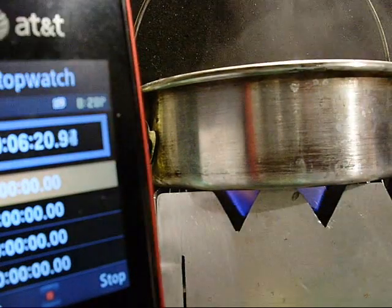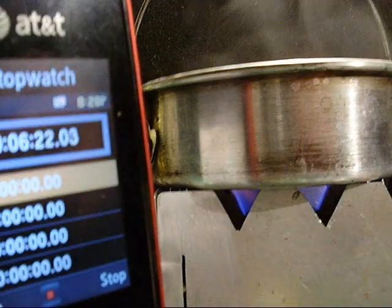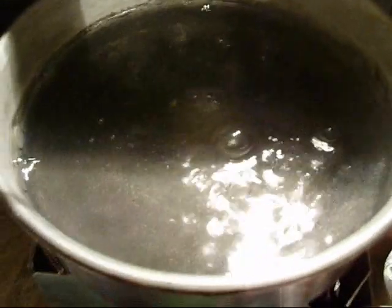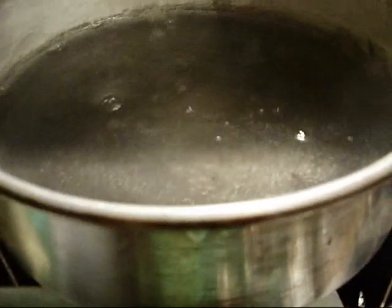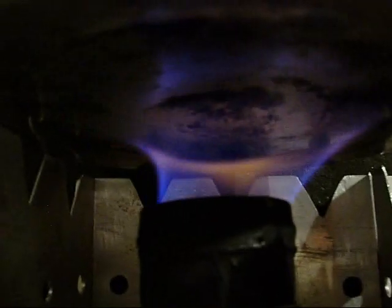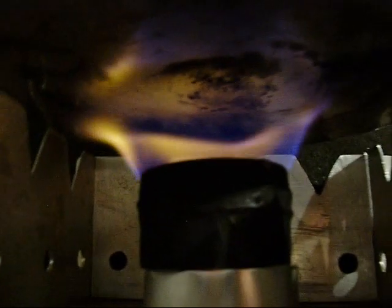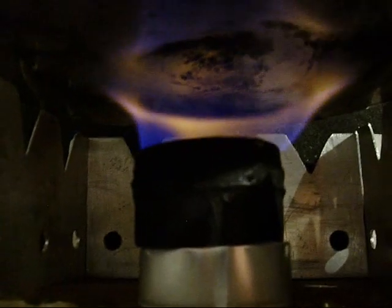And we've got a boil, 6 minutes and 20 seconds. There's that stove, 6 minutes and 20 seconds. See that going pretty good. Looks like it's almost out of fuel.